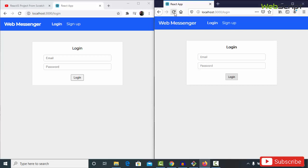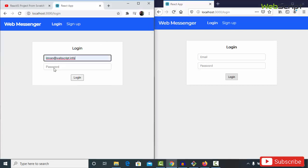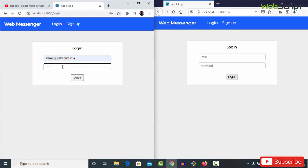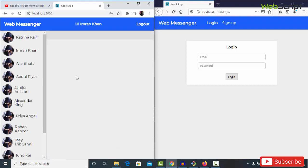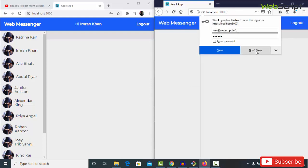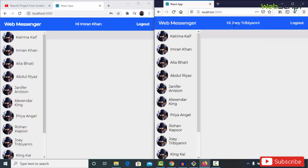Now let me show you how this is going to work. I'll log in here as a user — Imran at redwebscript.info. I'm logged in as Imran Khan. In another tab I'm going to log in as another user — Joey at redwebscript.info — with Joey's password. On the right side I've logged in as Joey Tribiani.